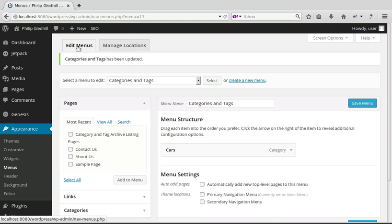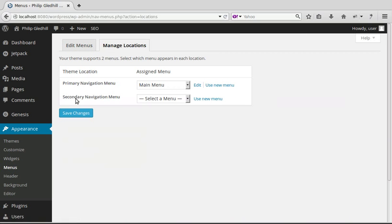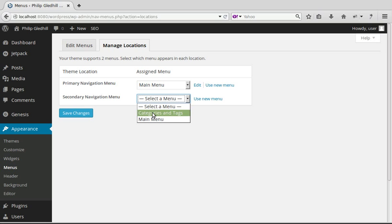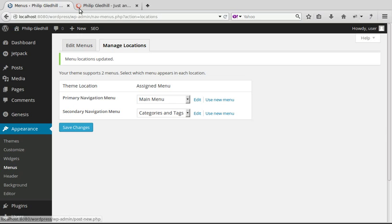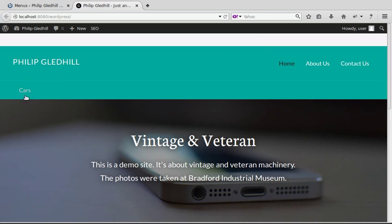Click 'Manage Locations' and set the Secondary Navigation Menu to be the 'Categories and Tags' menu you just made. Select it and click Save Changes.